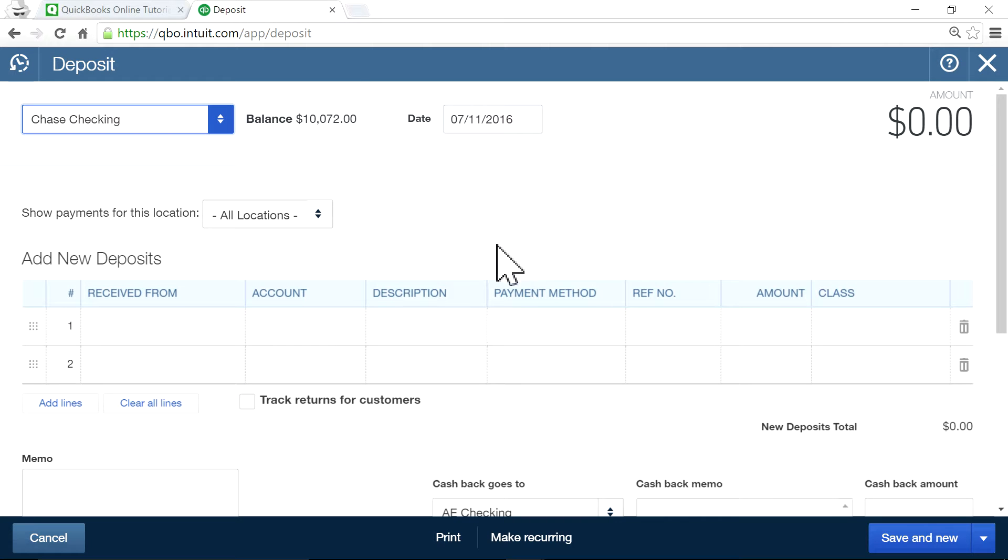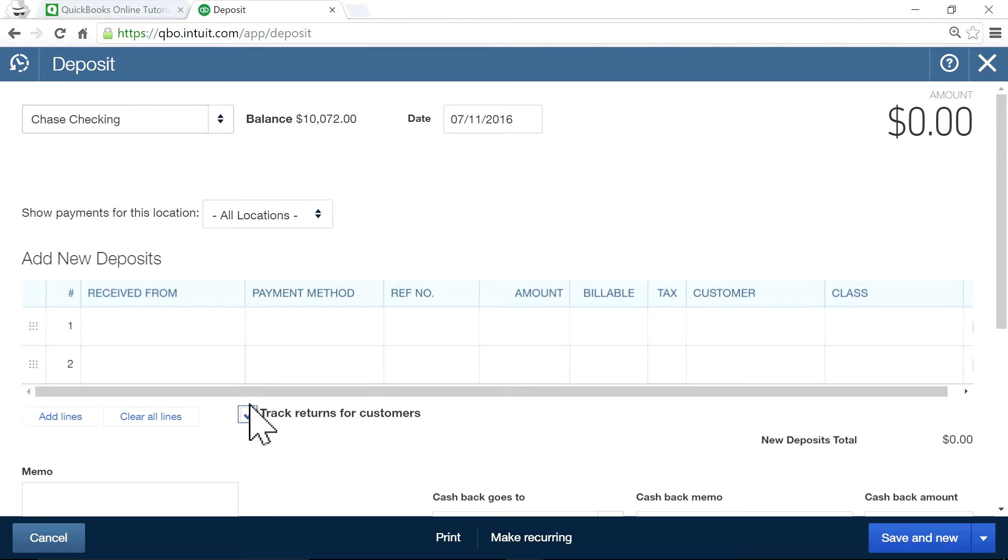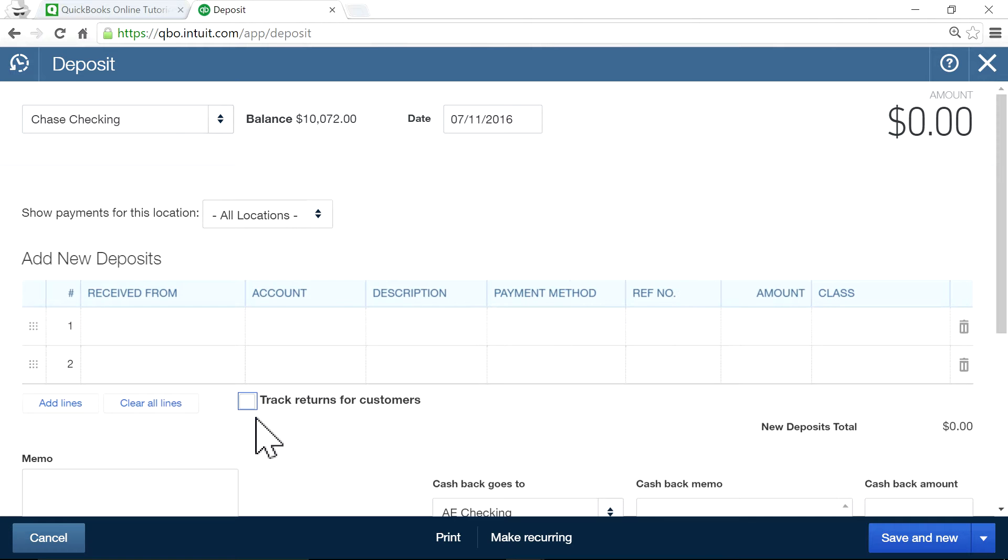In this video, I'm going to focus on how to make this disappear - track returns for customers. Normally you'll see it like this, and you don't like it, so you want to remove it.